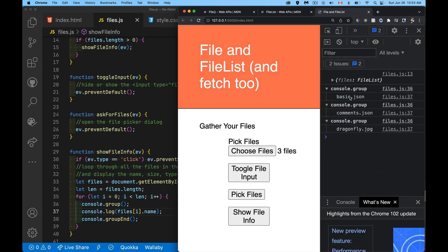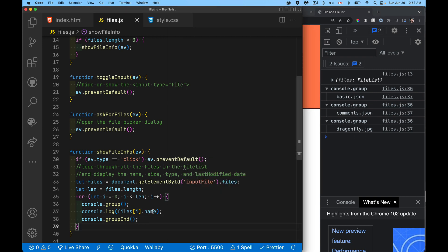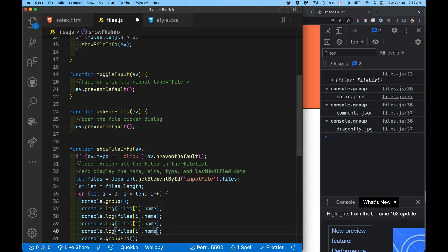There we go. So basic.json, comets.json, dragonfly.jpg. There's the three files and we can just repeat this with all those properties. So there was the size in bytes. There was the type, which is the name type and last modified, which is the timestamp.